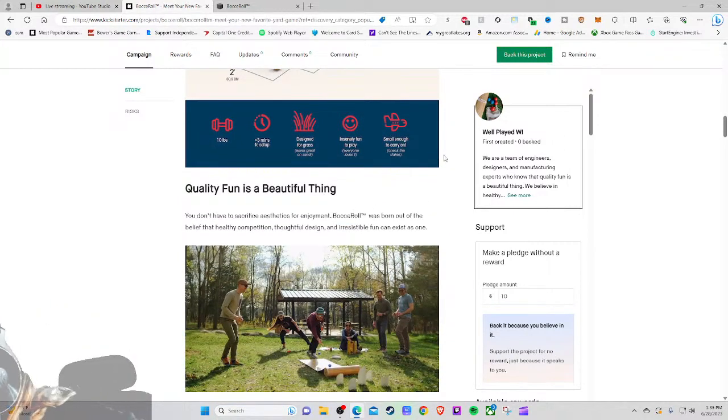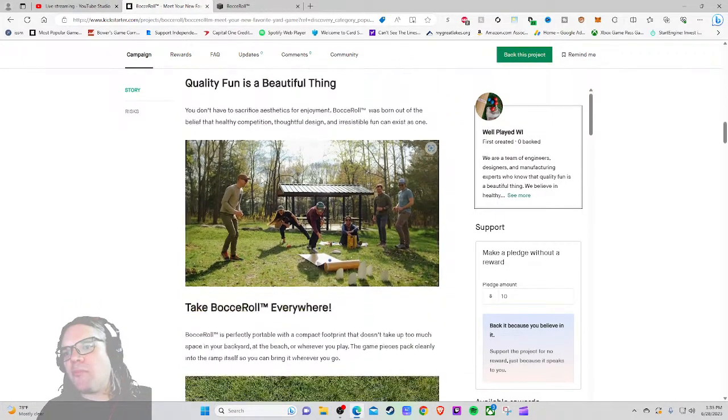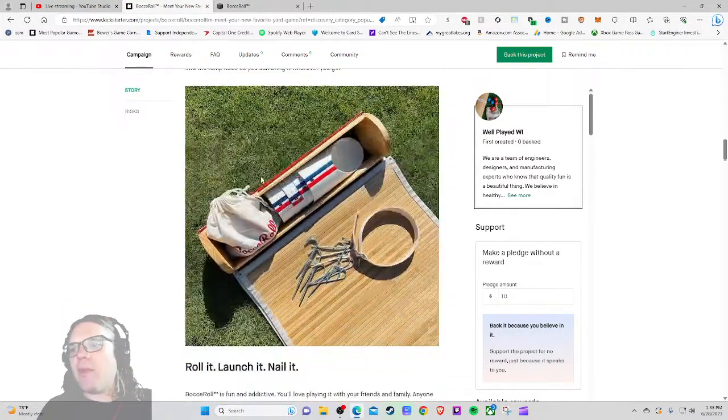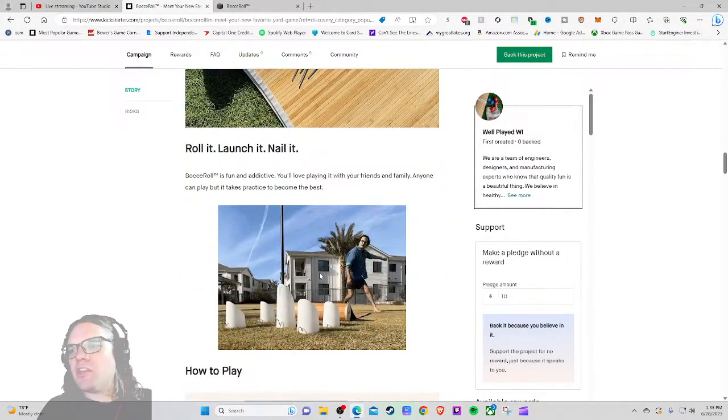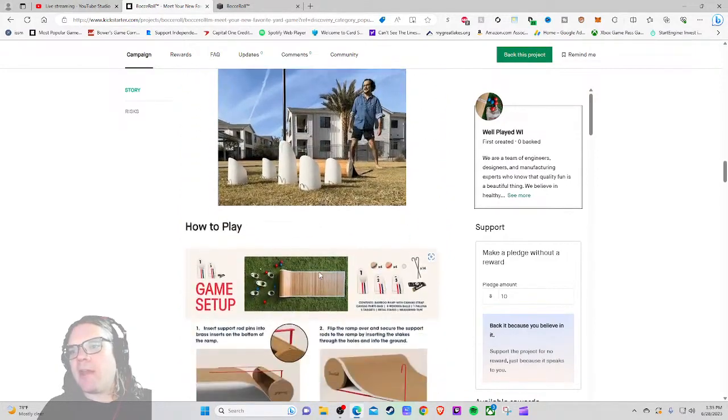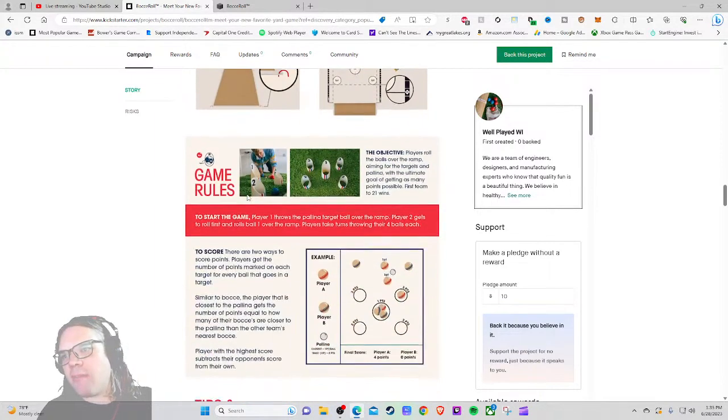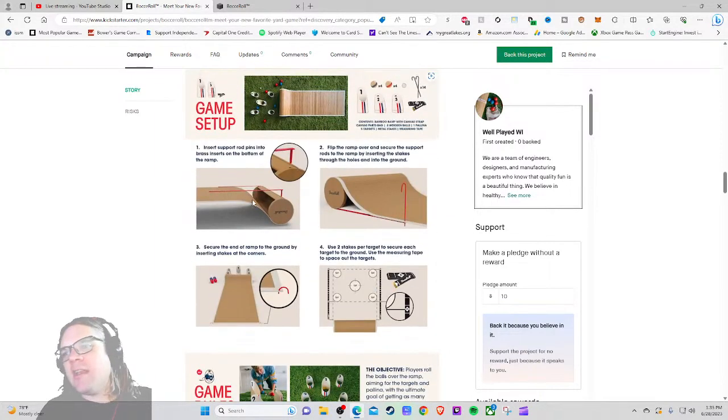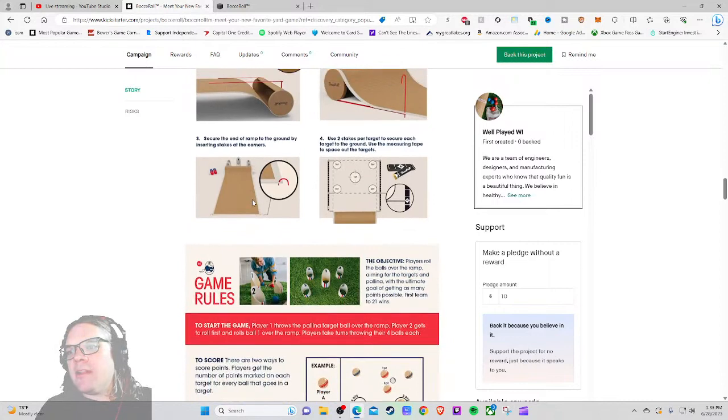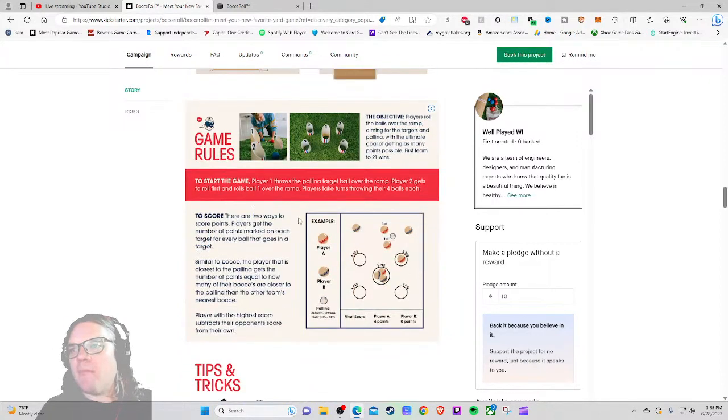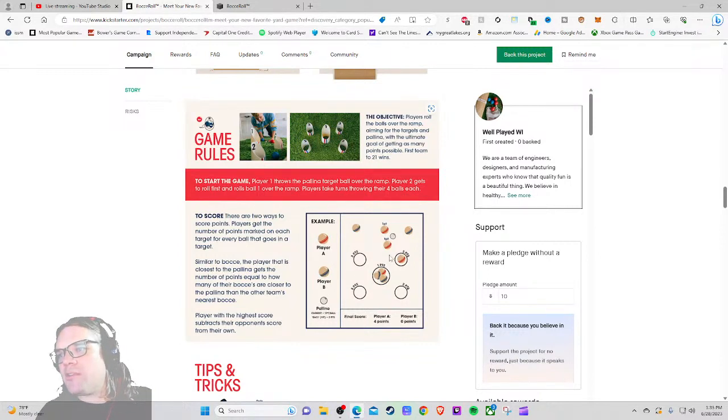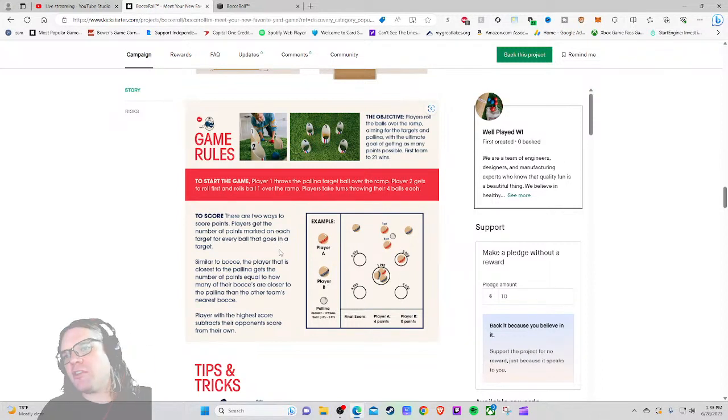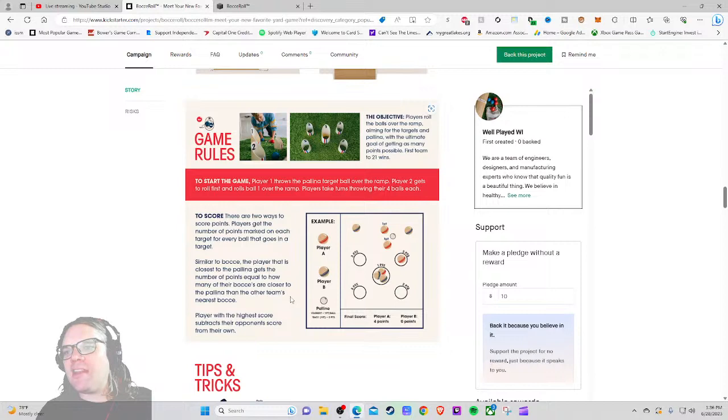Three minutes to set up, designed for grass, works great on sand, insanely fun to play, everyone loves it, small enough to carry. Check the stats - I can't read it, it's very tiny text. Quality fun is a beautiful thing, take Bocce Roll everywhere. How to play - I just want a price, can we stop beating around the bush here, just hit me at that price. This makes me wish a dry euro game but if it was a yard game would be such a cool combination. So one point, three points, three points. Oh, what is this? There are two ways to score points.